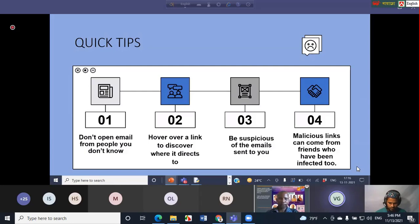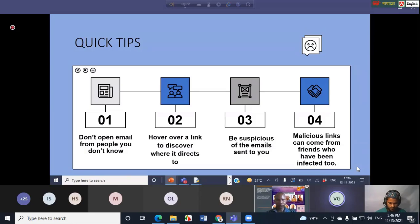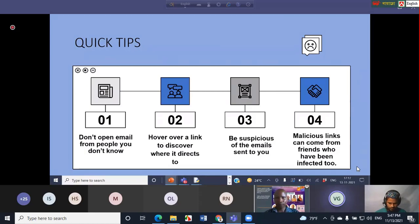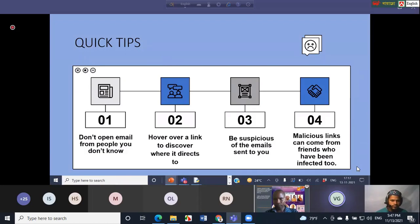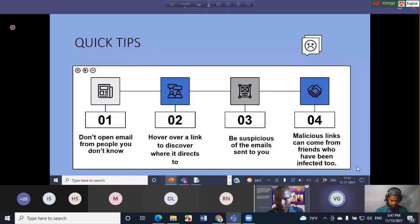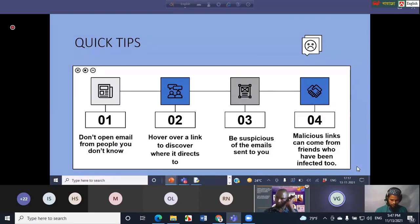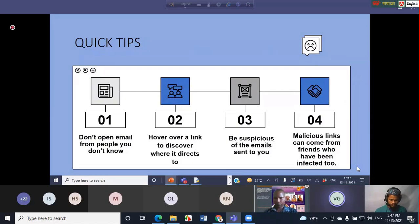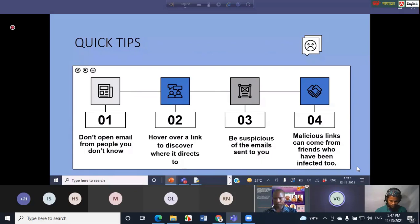First one is don't open any email from people you don't know. Know which links are safe and which are not. To do that, you must hover over the link, and when you hover over a link you will be able to see the complete link on the left bottom side of your screen. Please check the link because it might be appearing as an original link but it might not take you to the authentic website. Then be suspicious of the emails sent to you in general. Look and see where it came from and also check for grammatical errors because hackers usually make grammatical errors when sending emails. Also, one very important point to remember is that malicious links can come from friends also who have been infected. You have to be very careful, extra careful.